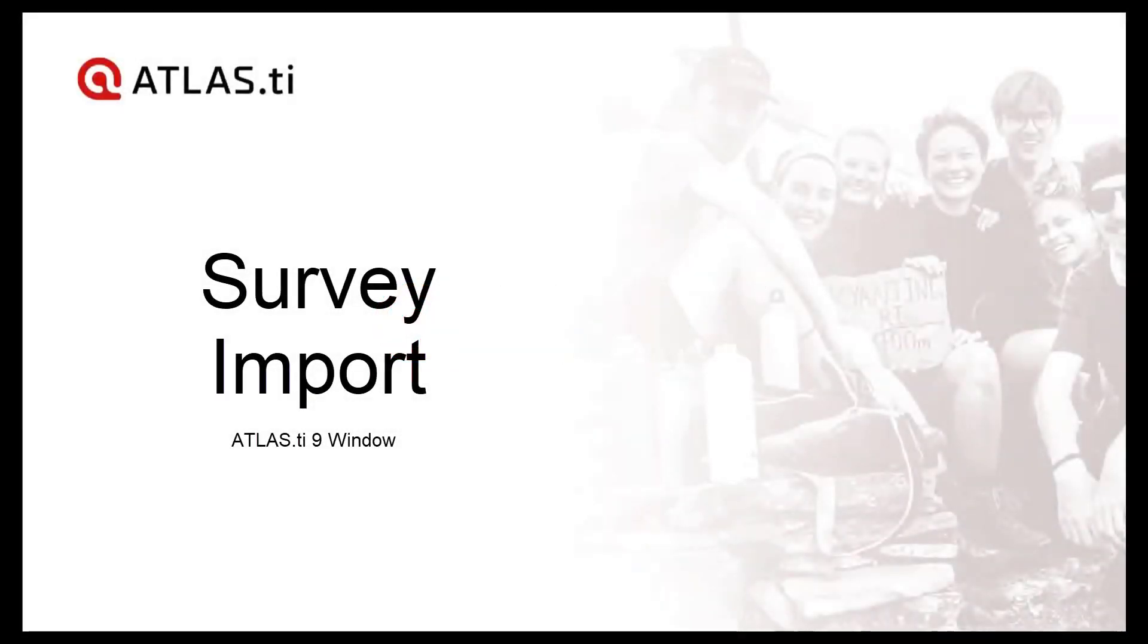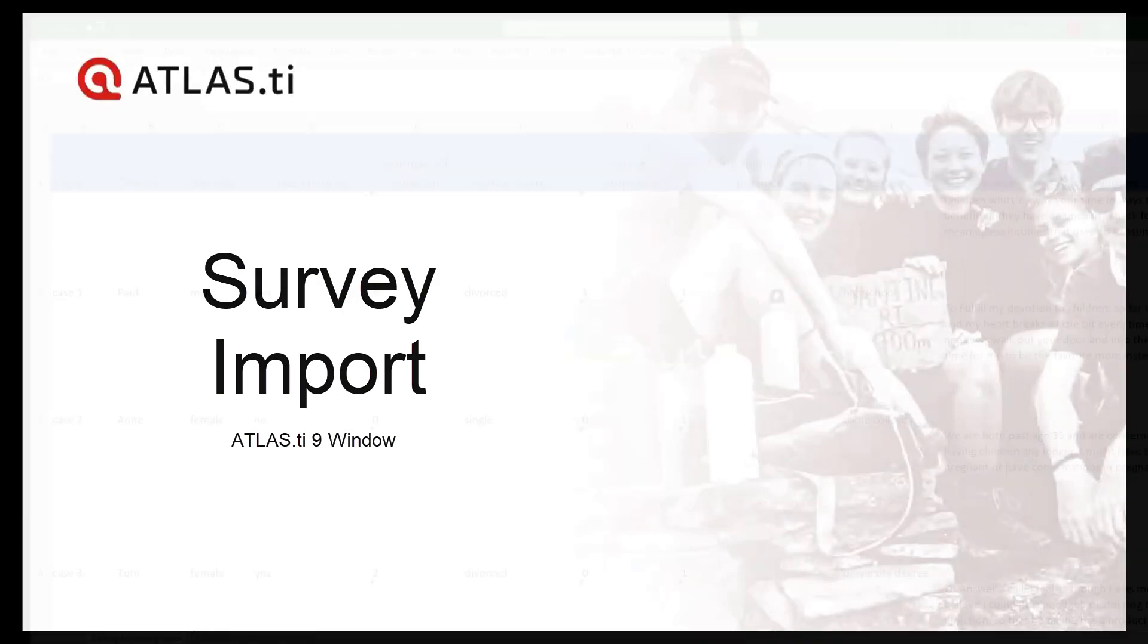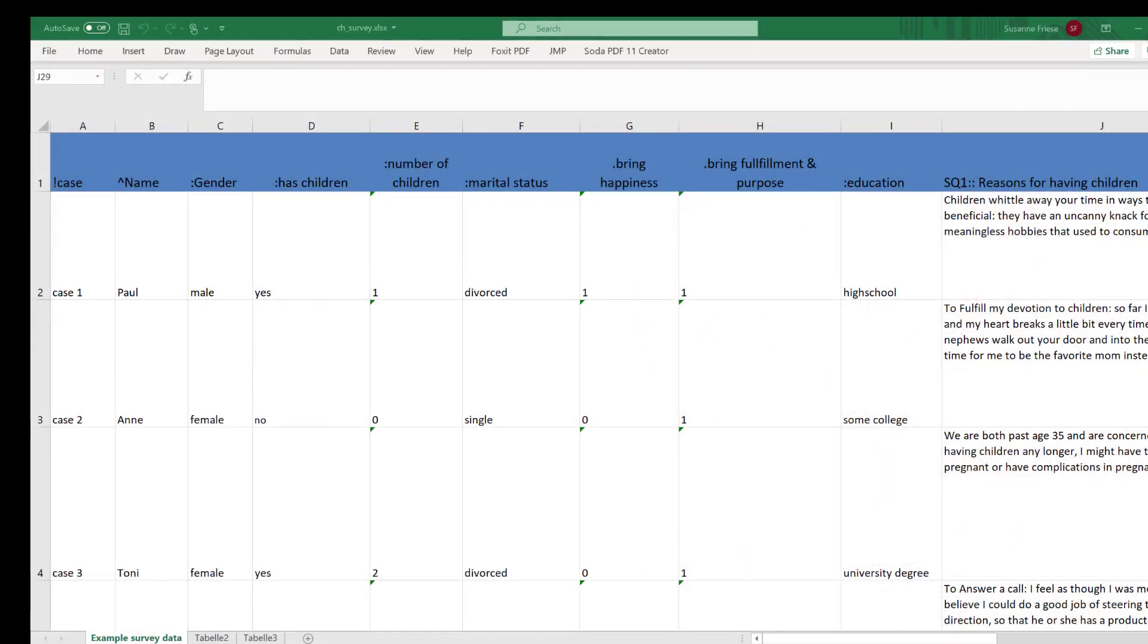Importing and Analyzing Survey Data in Atlas TI 9 Windows. Most online survey software like Google Forms, SurveyMonkey, Qualtrics, and the like have an option to export the results as an Excel table.